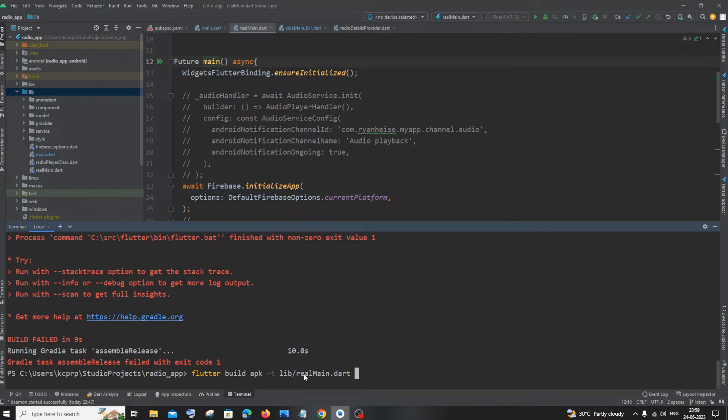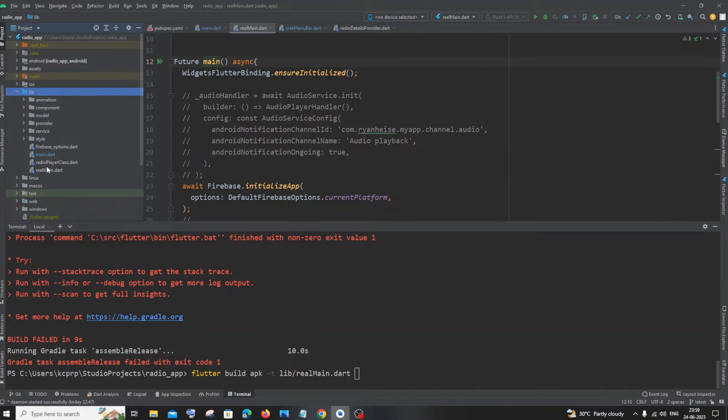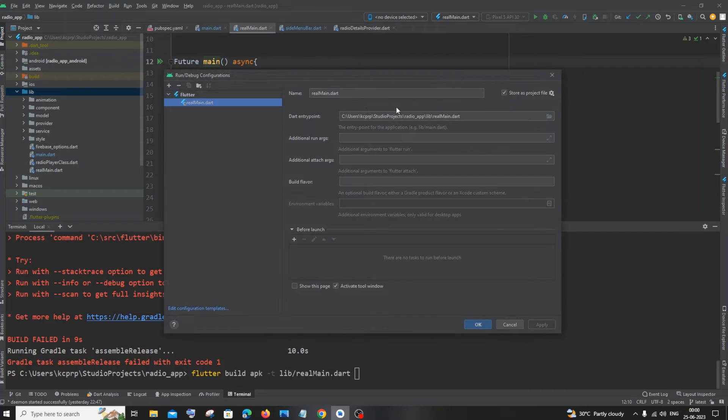Let me just paste it here. So flutter build apk hyphen t, and you need to specify the location where you are having this altered file. In my case, I'm having it exactly under the library folder, and inside that I'm having directly this real_main.dart.